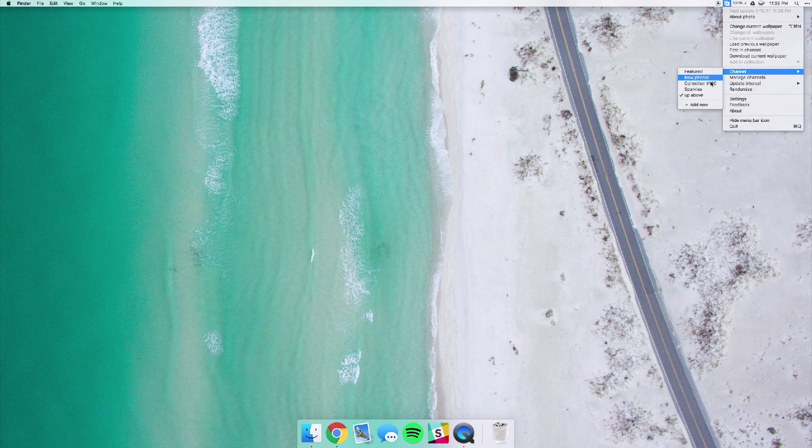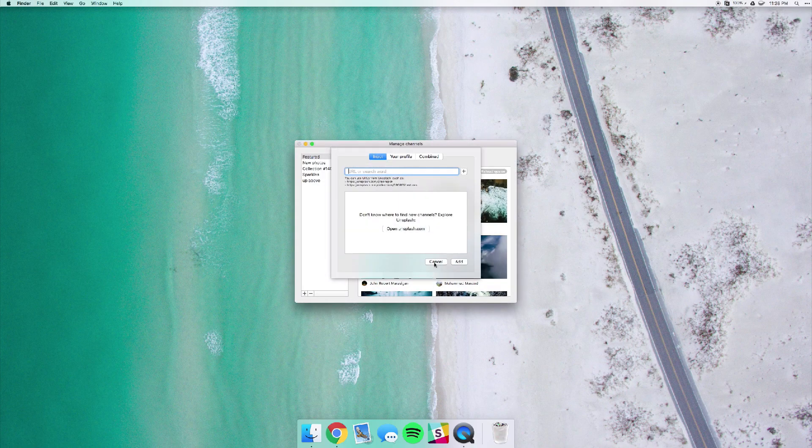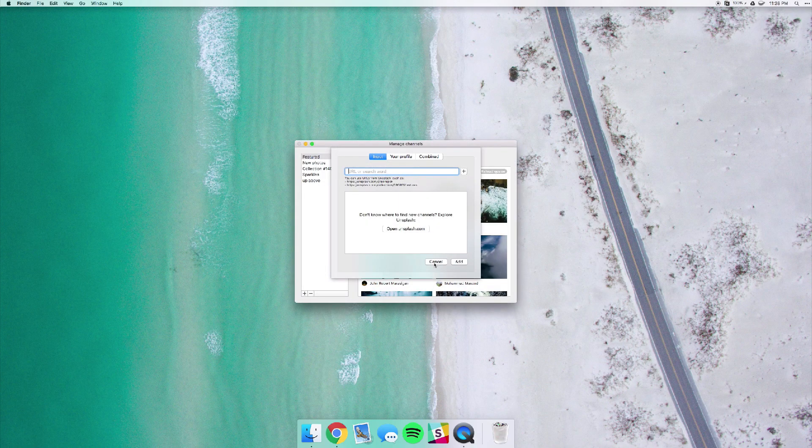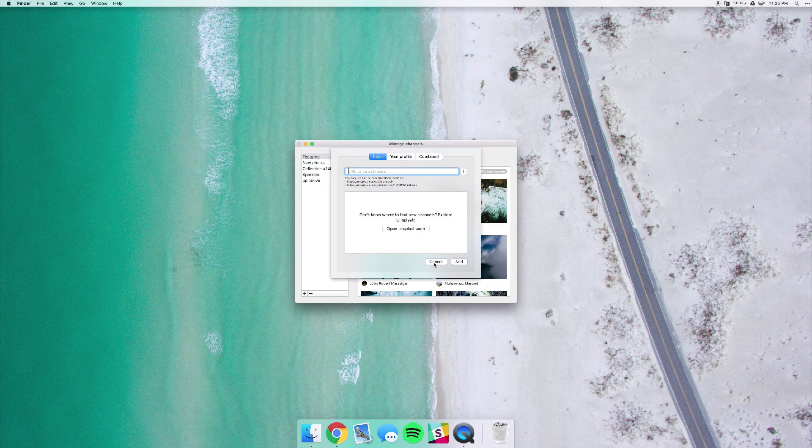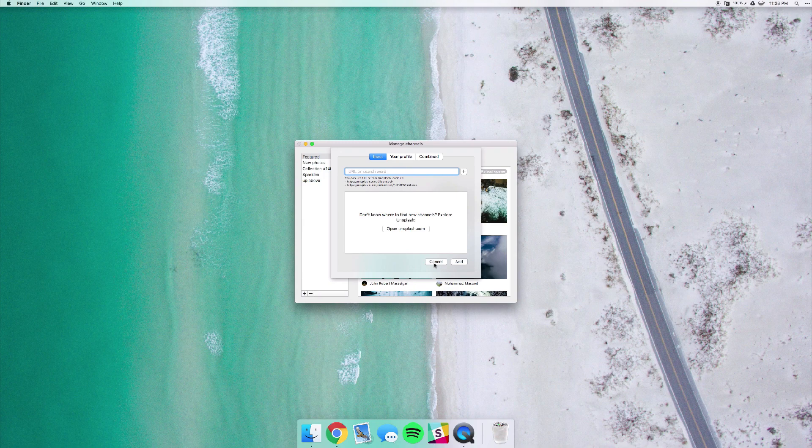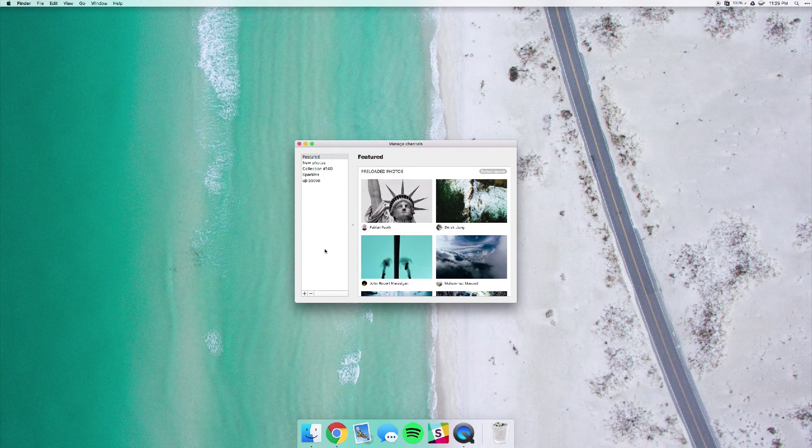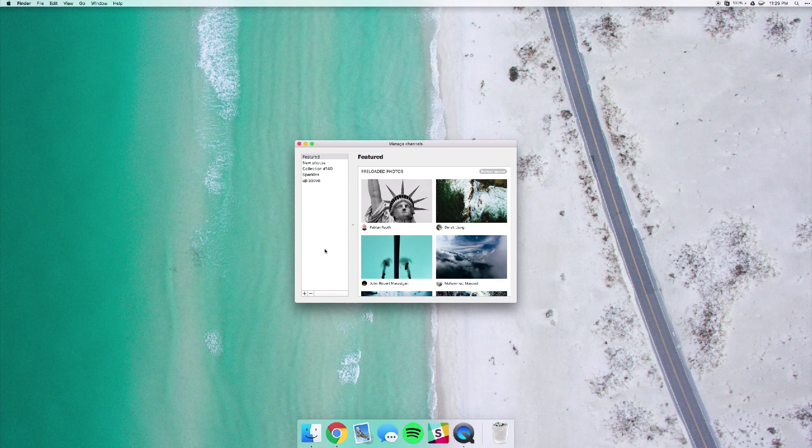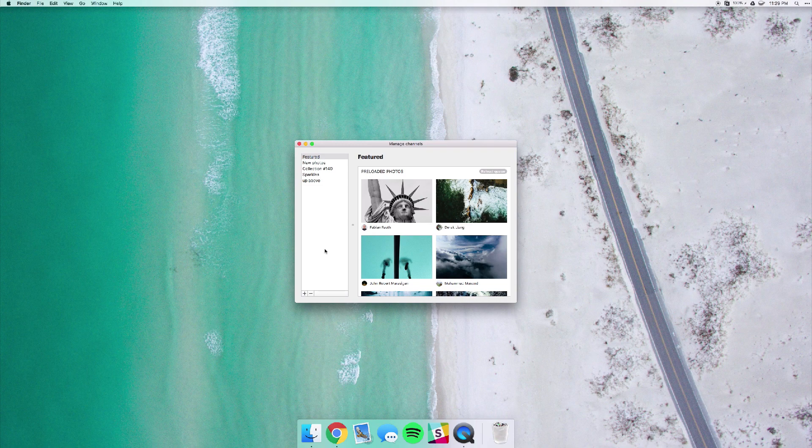If you open up the add new you can actually paste in a certain URL or even just put in a keyword there and it'll pull in photos from that category. They already have two categories added for you - featured and new photos - but you can add three of your own for free. And if you want to add any more after that I think you only have to pay a dollar per channel, but really three is more than enough for what you're going to need.